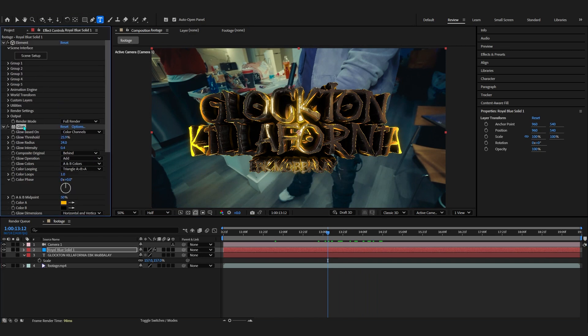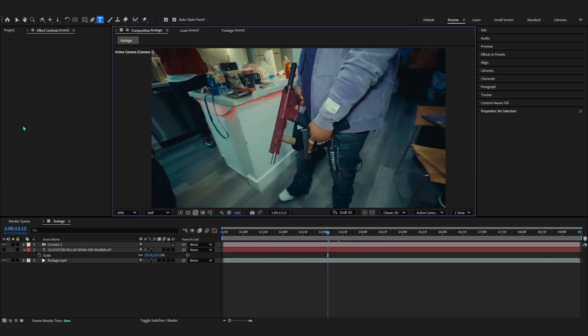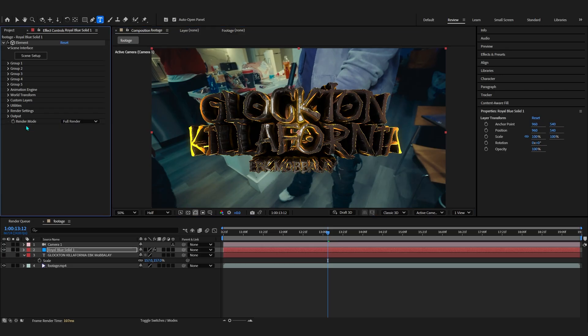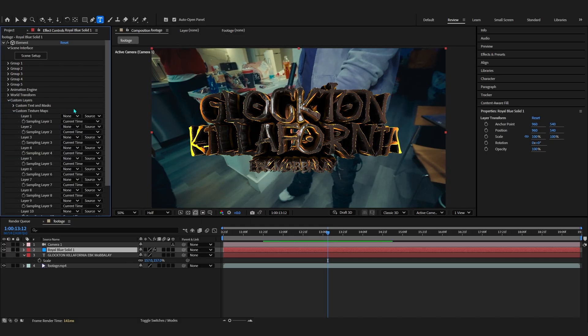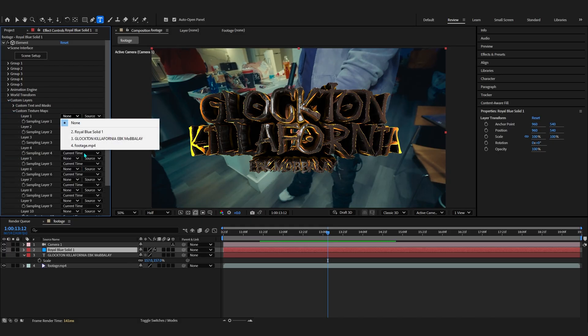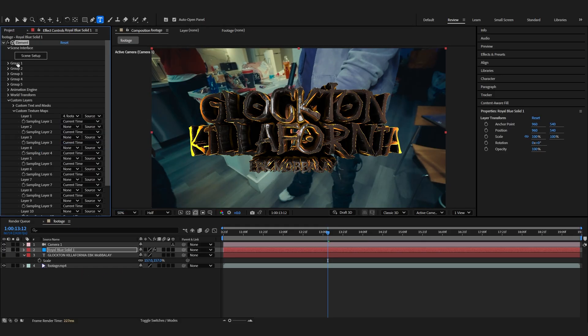If you want to download the pack, the link will be in the description. Now we can start customizing — I'm gonna turn off all these ugly glows. I don't really like the default After Effects glow; I always recommend replacing it with something like Deep Glow or Optical Glow because those are way better. To customize, we'll go to Custom Layer first and set the Custom Texture Map to our footage.